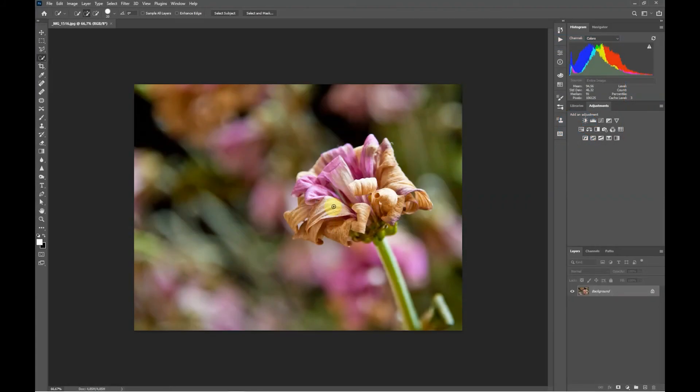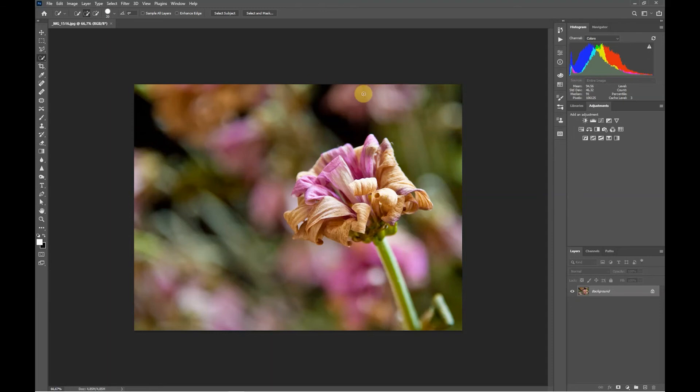Welcome to this Photoshop tutorial on introducing a little bit of black and white to an image and then keeping some of the color. We're going to use this image, set the background to be black and white, and set this wilted flower in the foreground to be color.